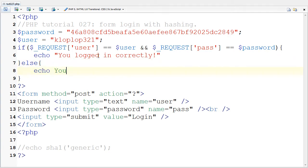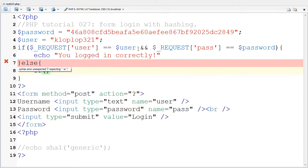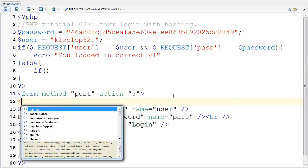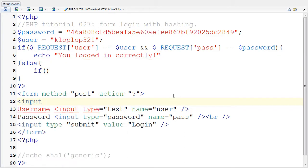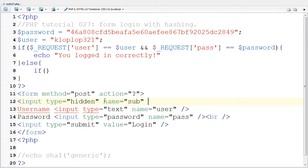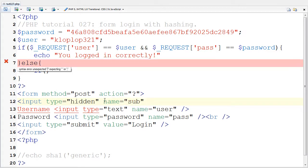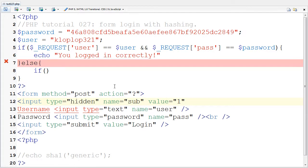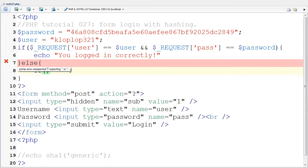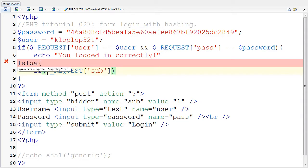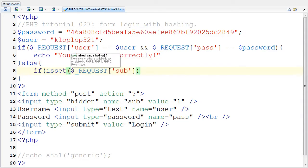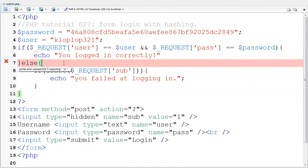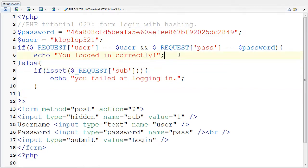I'm going to do an if statement to even see if there is a user, or rather a sub like I like to do, which is a hidden input. I'm going to say input type equals hidden because I want to know if the form is submitted and also know if these are left blank. I'm going to say that the name is sub and the value is going to be one. I'm going to say if dollar sign underscore request sub is set and say echo you failed at logging in. I also need to put a semicolon there and I'm going to save it.